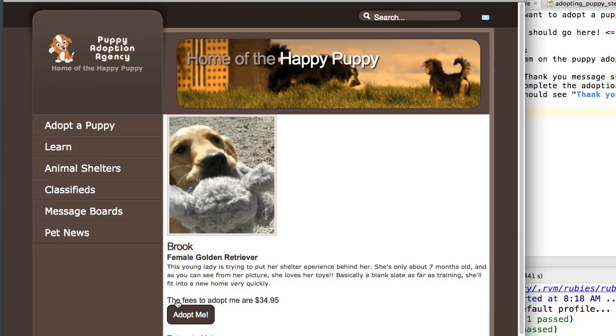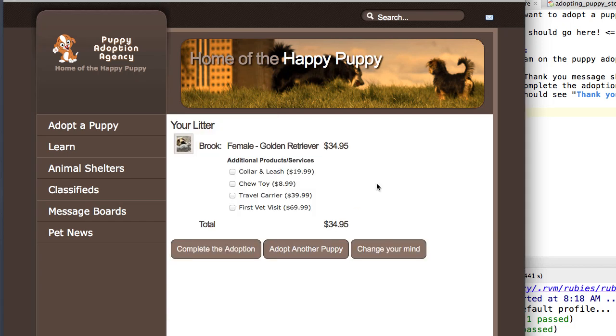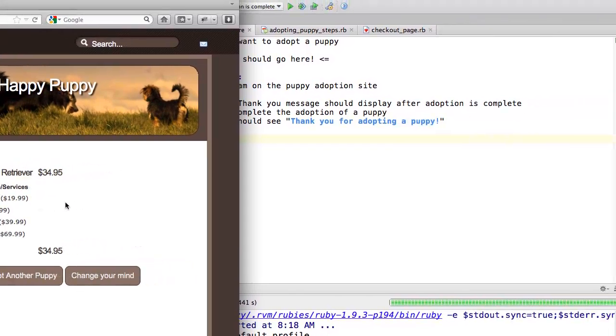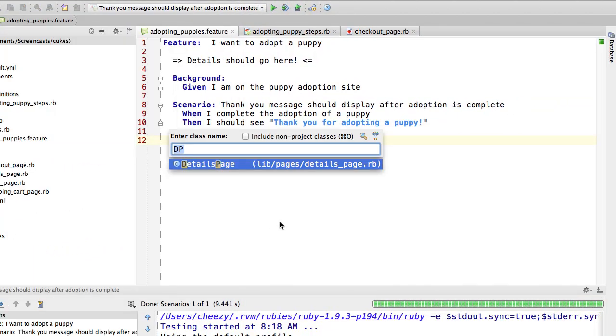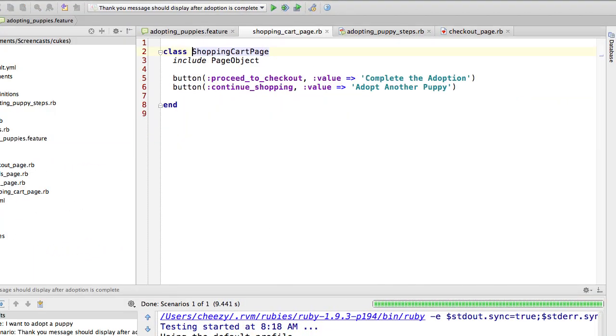And with that, let's go look at the cart. Here it is. You see it puts the puppy in the shopping cart, gives some pricing information, gives you the option to buy some other things for the puppy. And let's see what that looks like. Here, all I have done is just define the two buttons that I'm interacting with at this time. The first one is the complete the adoption button, and I have named it proceed to checkout. The second, adopt another puppy, and again I've called it continue shopping.